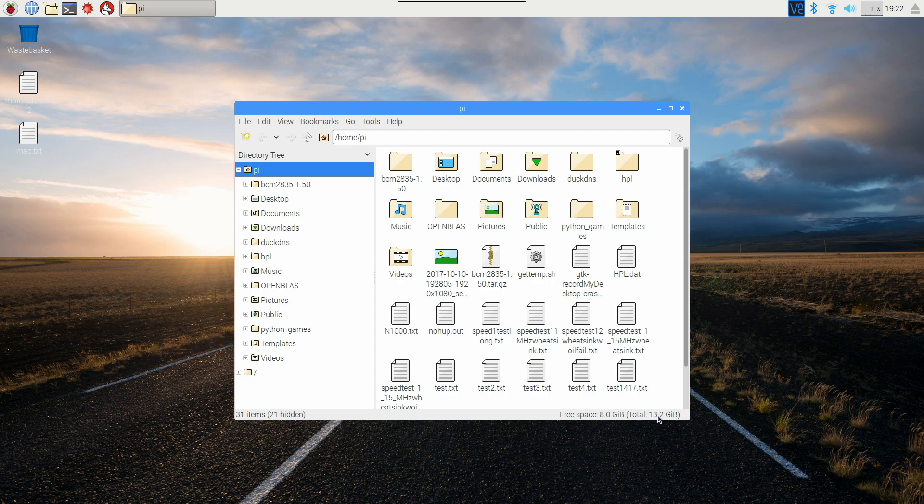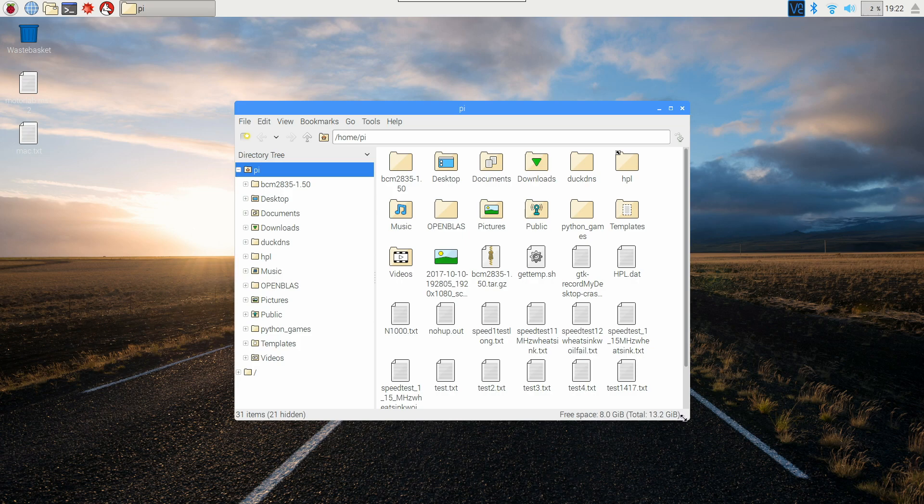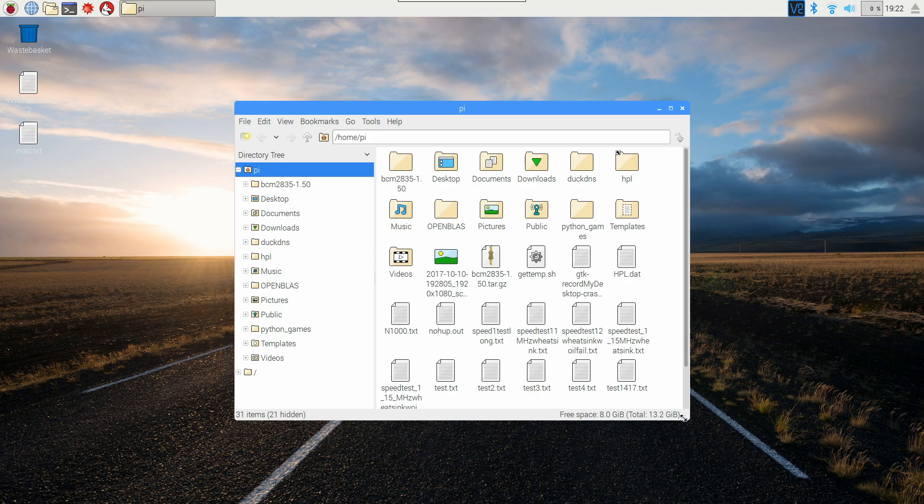These numbers are going to be a bit different than what you bought your SD card at mainly because you'll see here where it says GiB. Google around about that but that's essentially powers of two so that like a gigabyte is 1024 megabytes instead of 1,000.